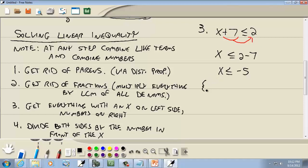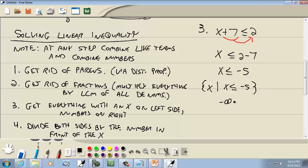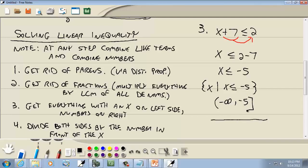Set builder: curly brackets, x vertical bar, x is less than or equal to negative 5. Interval notation: less than goes to negative infinity with parentheses, and the equal to means a bracket on negative 5, giving negative infinity to negative 5 with a bracket. Graph: bracket on negative 5, shading to negative infinity.